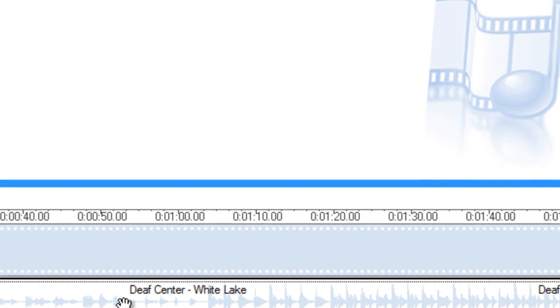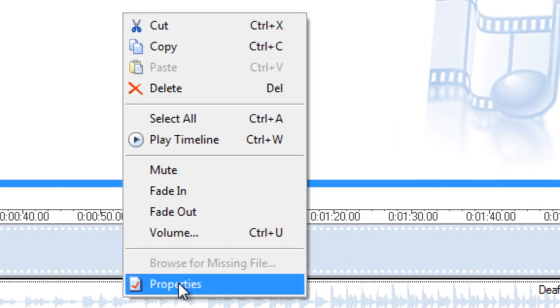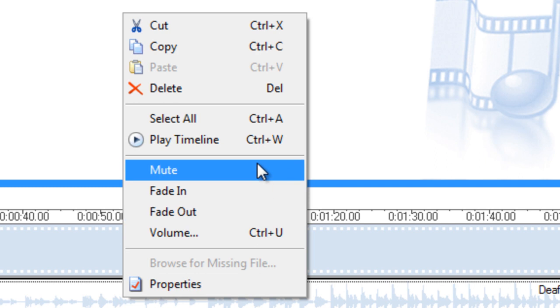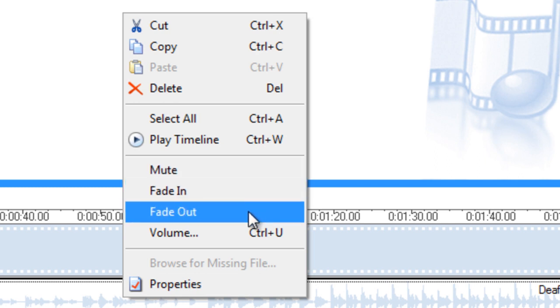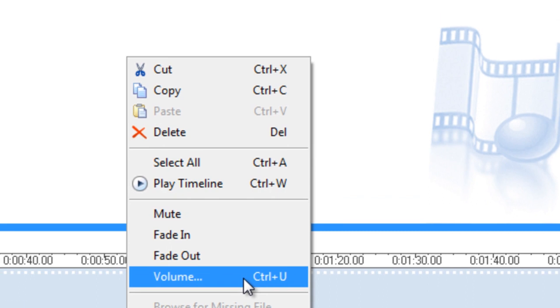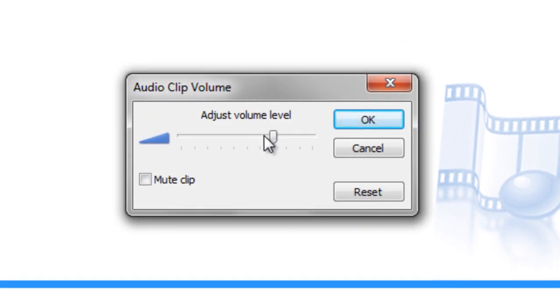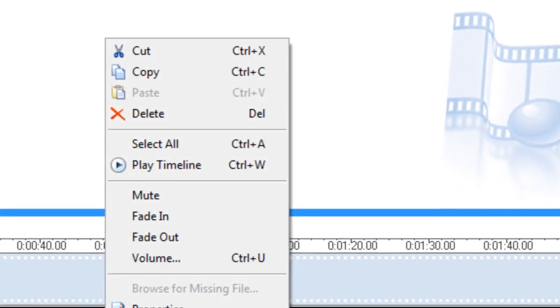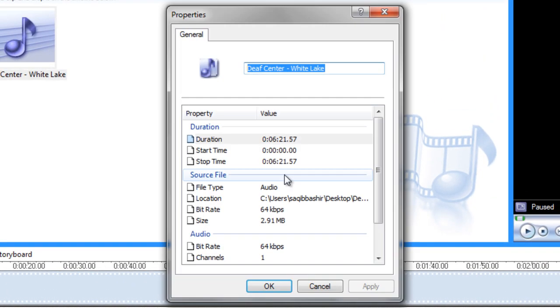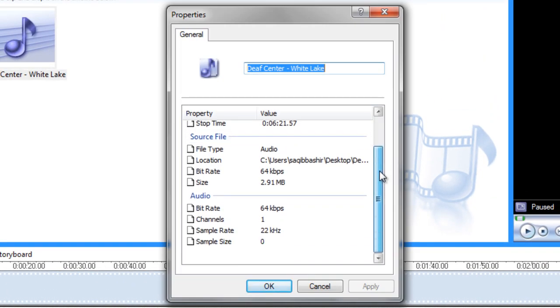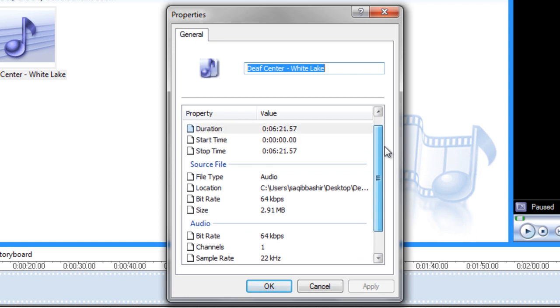Right-click on the timeline and you will see a number of options. You can mute, give the timeline a fade in and fade out effect, and even adjust the volume of the timeline. You can even check out the properties of the audio file to get a more detailed insight regarding the bitrate and other stuff.